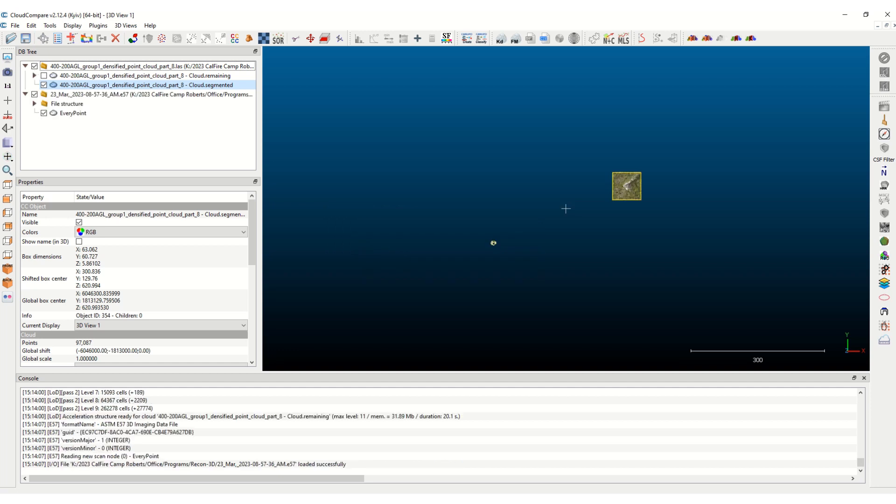One is in meters. So the Recon3D data set is in meters. This is in US survey feet. So we're going to scale the E57, the Recon3D data up to this point cloud from Pix4D.